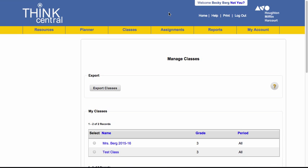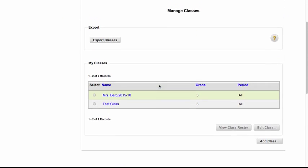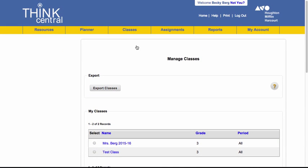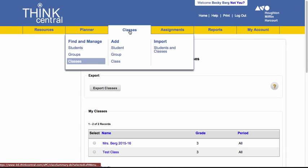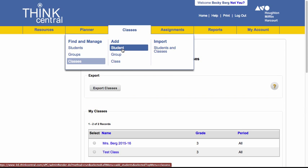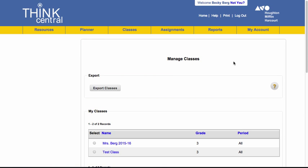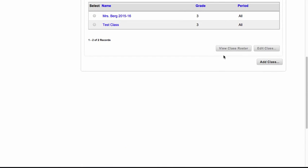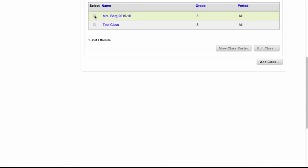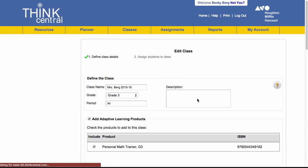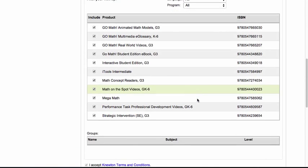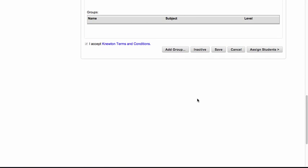Once you're in this window what you're going to need to do is go to classes and add a student. Now initially what we all want to do is click on our class and add a student in this window.